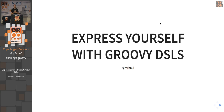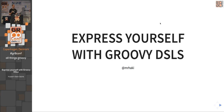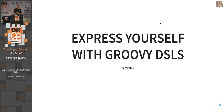Good morning everybody at the GrConf in Copenhagen. Today we're talking about expressing yourself with Groovy DSLs. I will explain why Groovy is a good language for implementing DSLs, and also a bit about what a DSL is — but not too much — and I also want to show a lot of code where you can have tips and tricks and some ideas if you want to implement something yourself.